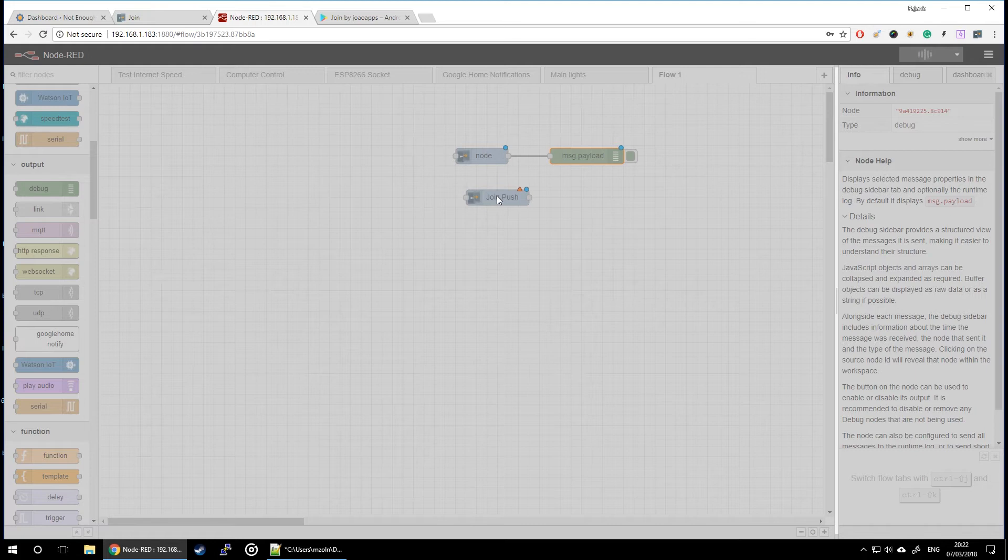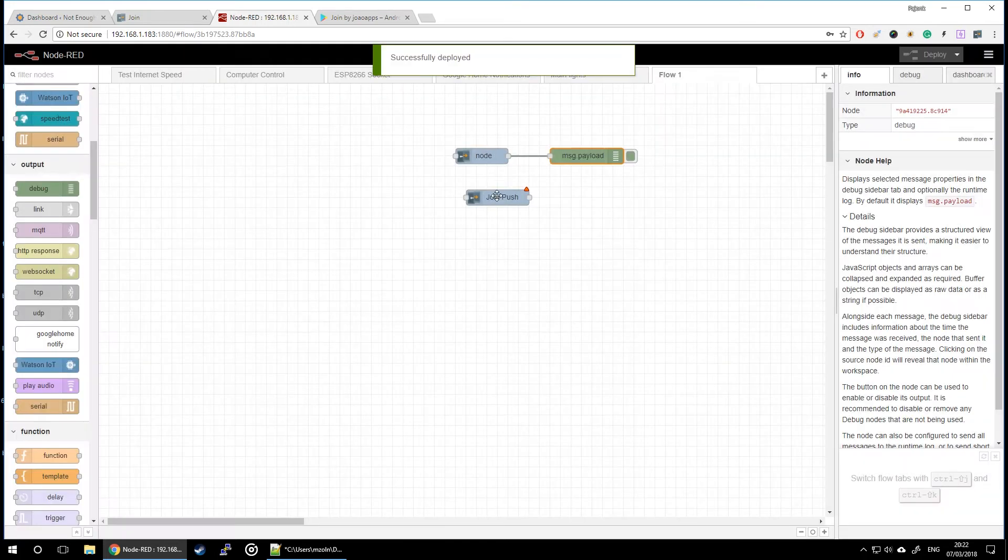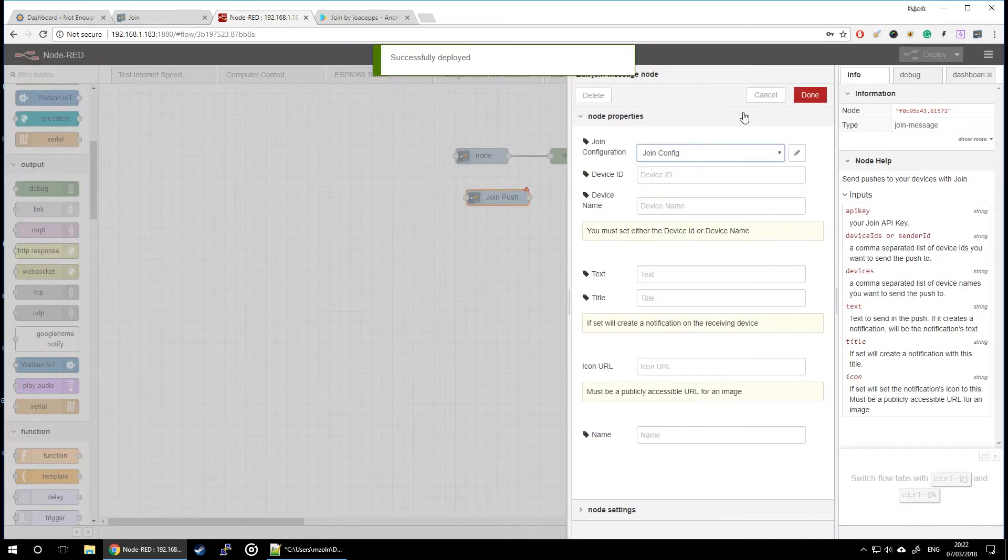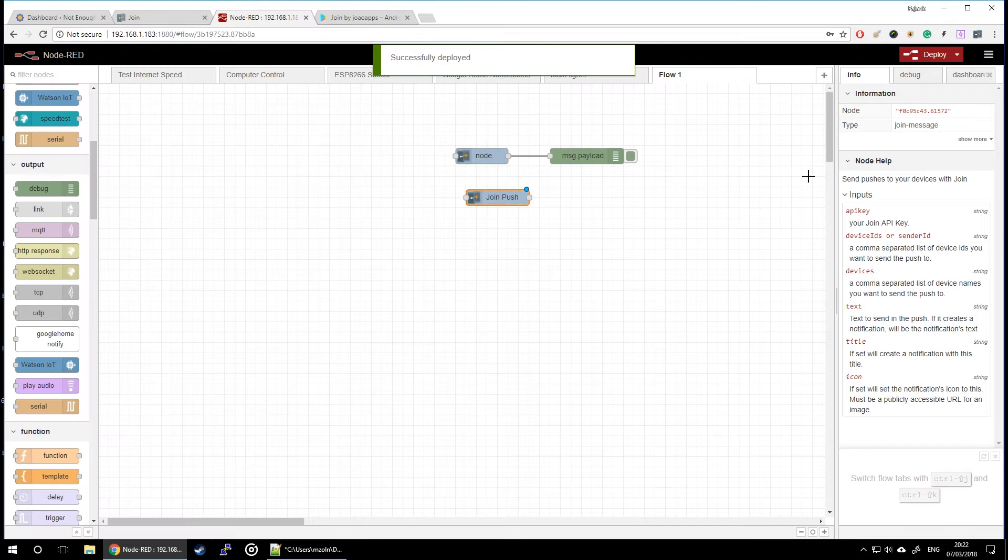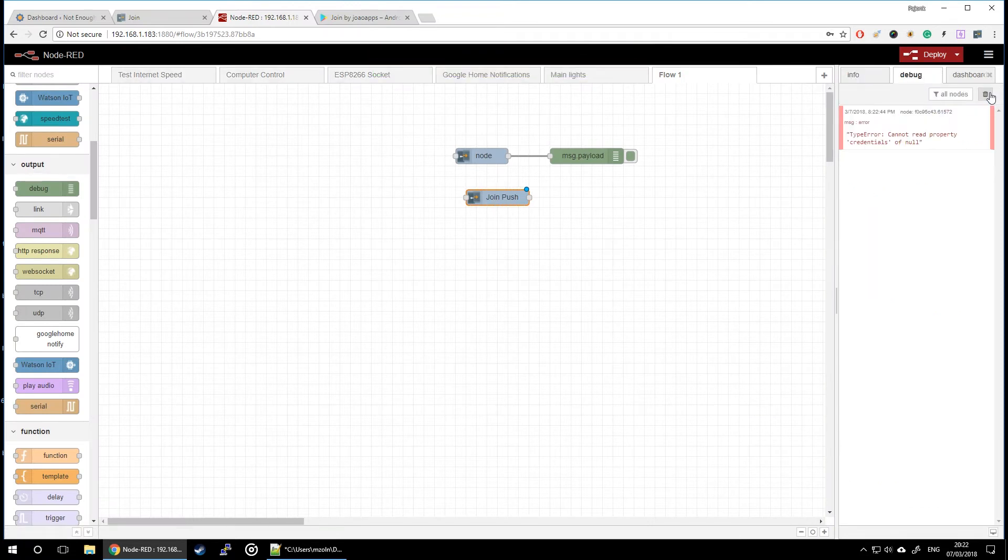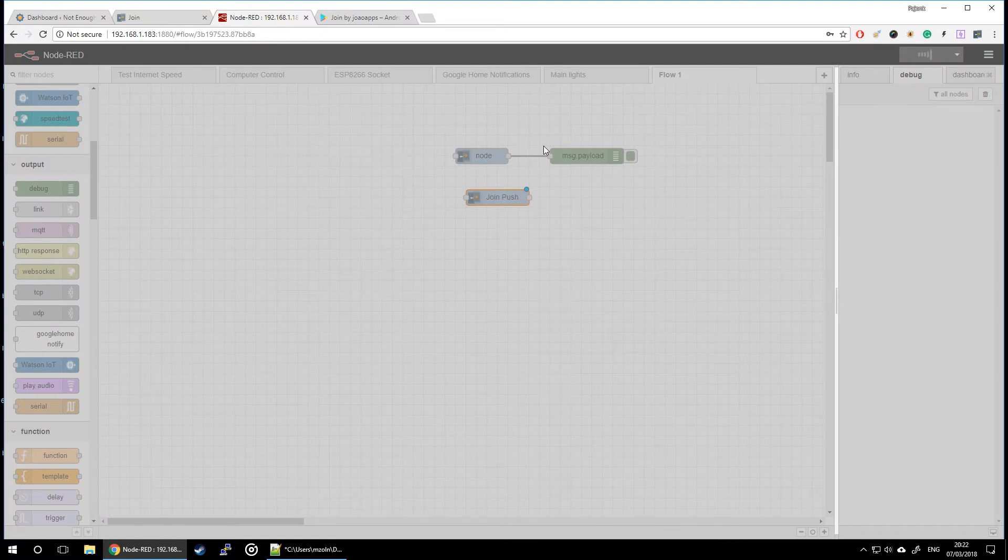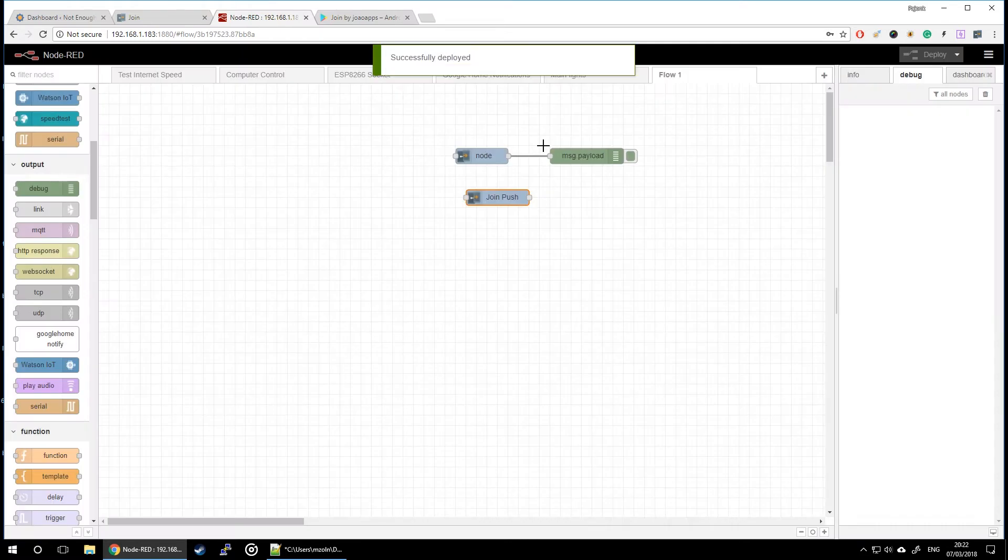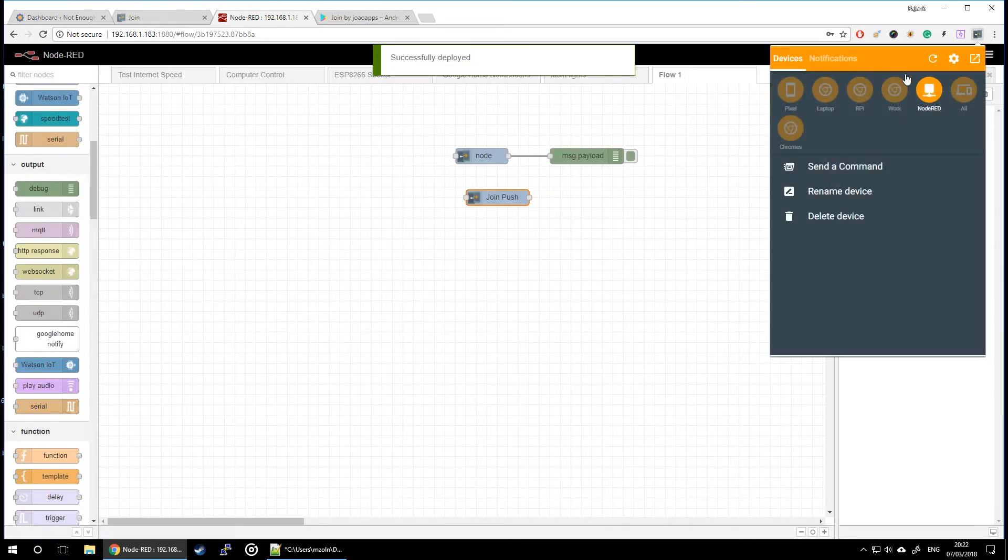Join push isn't yet configured. All it's asking for is really just assign the server, that's all. So let's go to the debug, get rid of that message, redeploy it again, and then join push is going to be also deployed correctly.